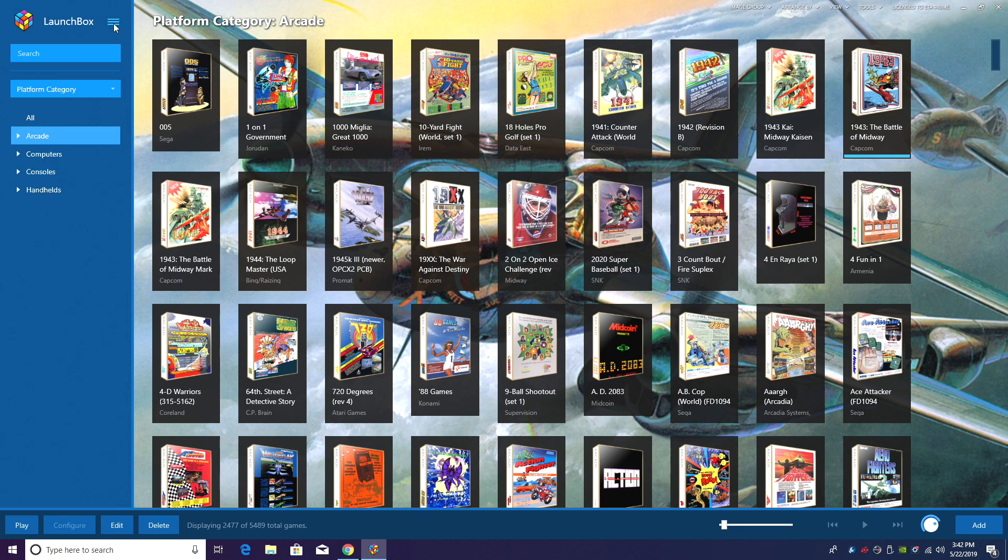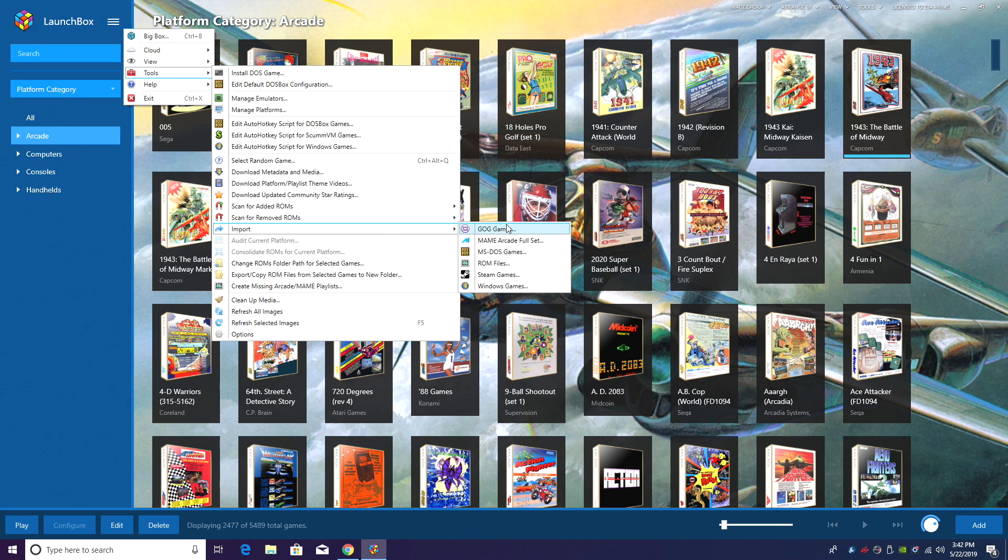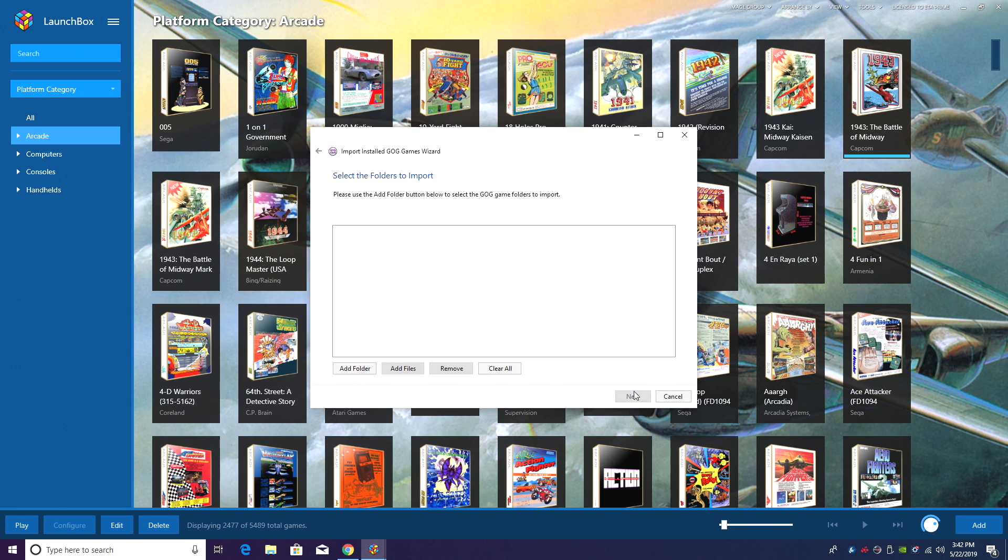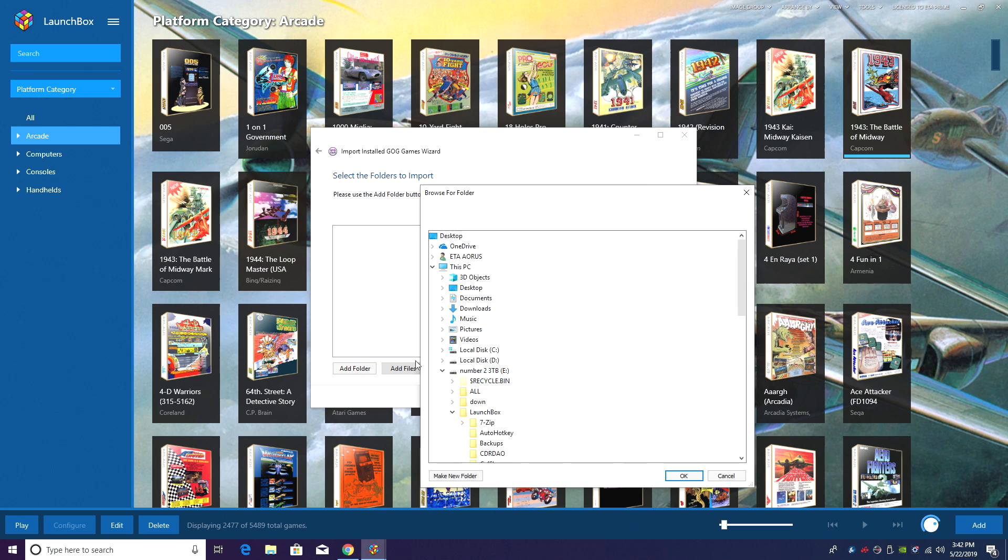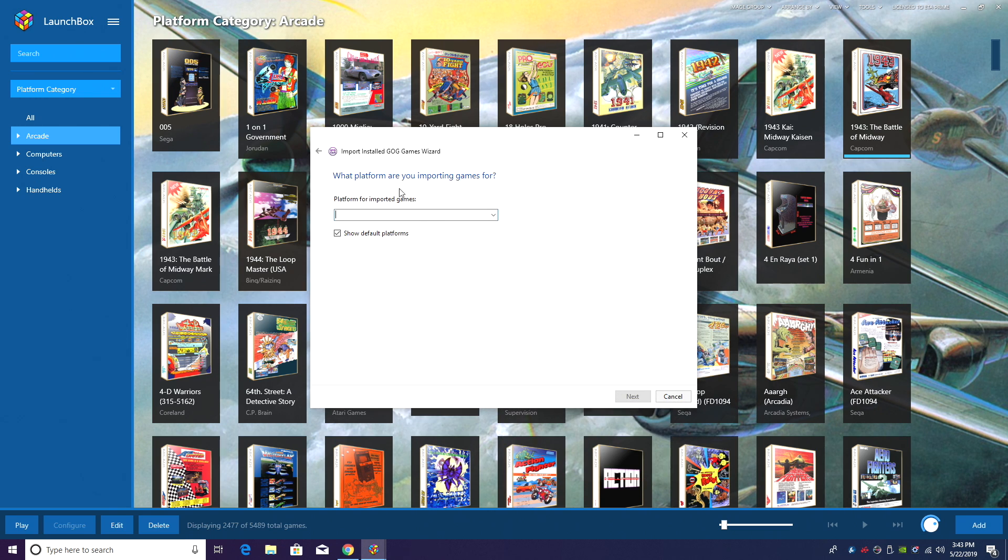So we'll move over to LaunchBox. I'm going to head over to the Options, Tools, Import, GOG games. From here, I'm just going to find my GOG folder. Click OK.